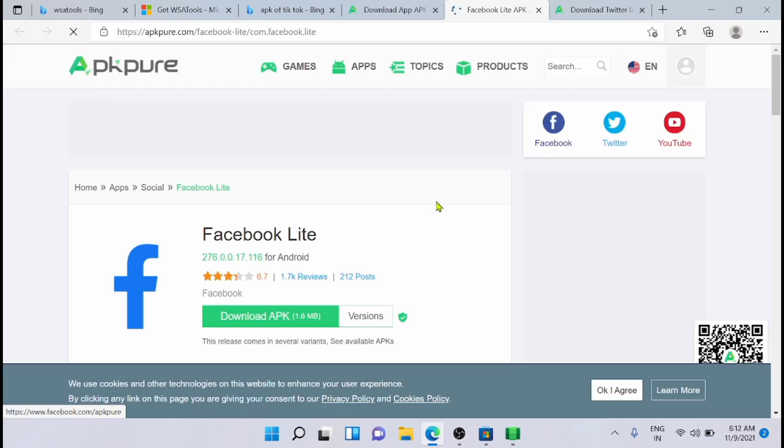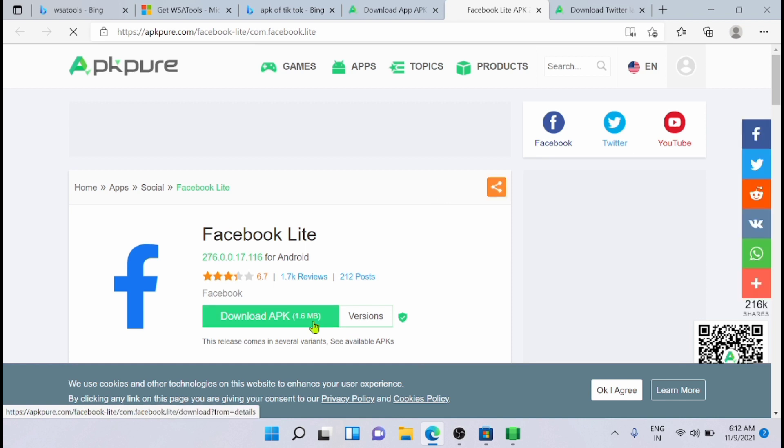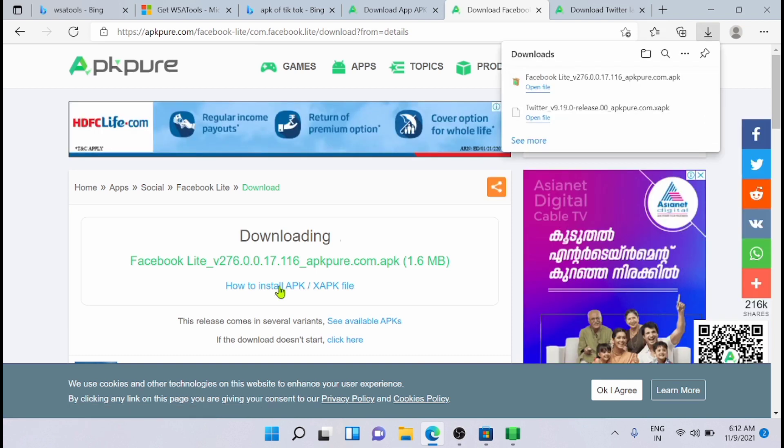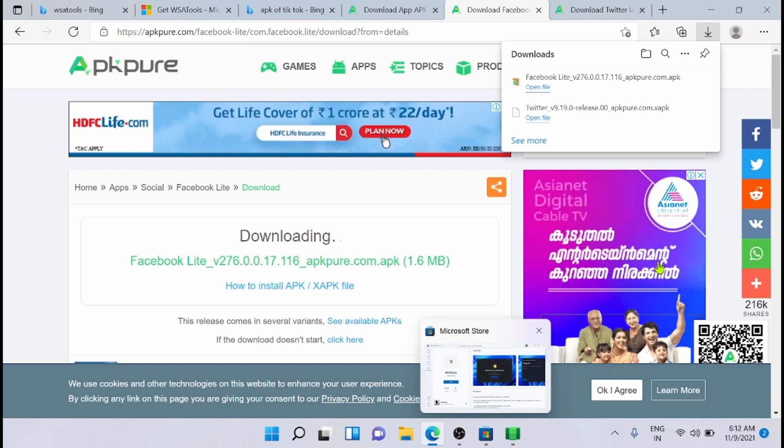So just click on install. Now just click on download. I am just downloading the Facebook Lite APK. So just downloading that. I have downloaded the Facebook Lite APK.